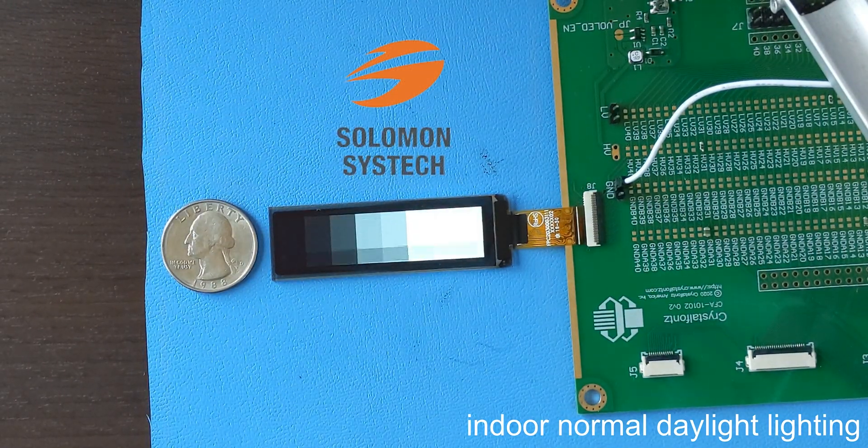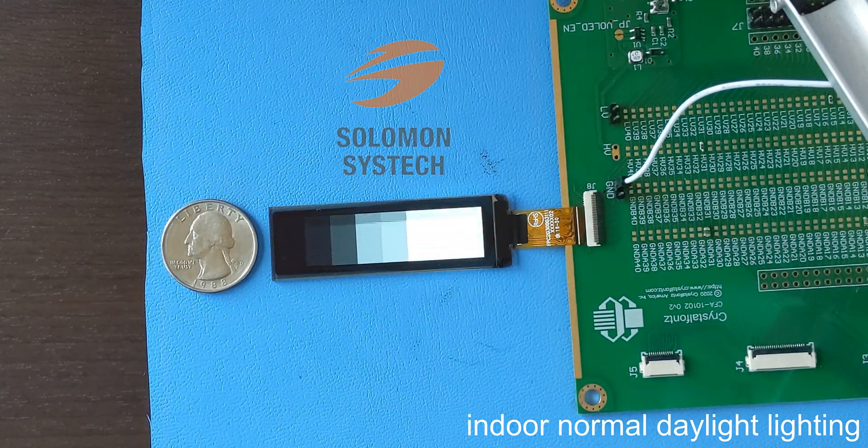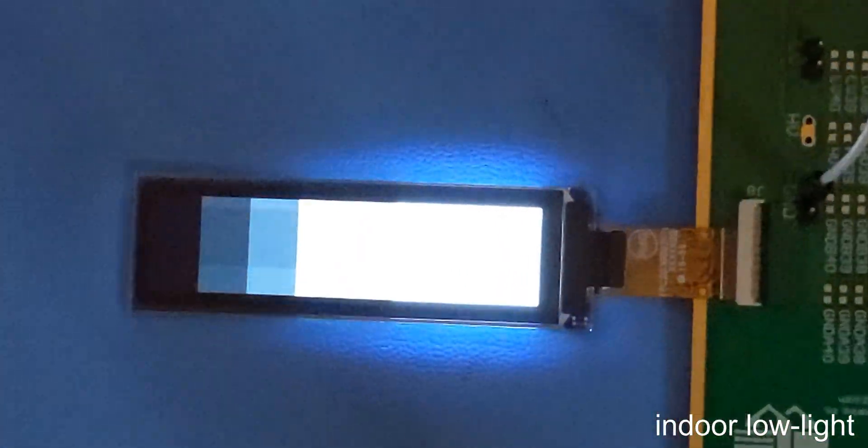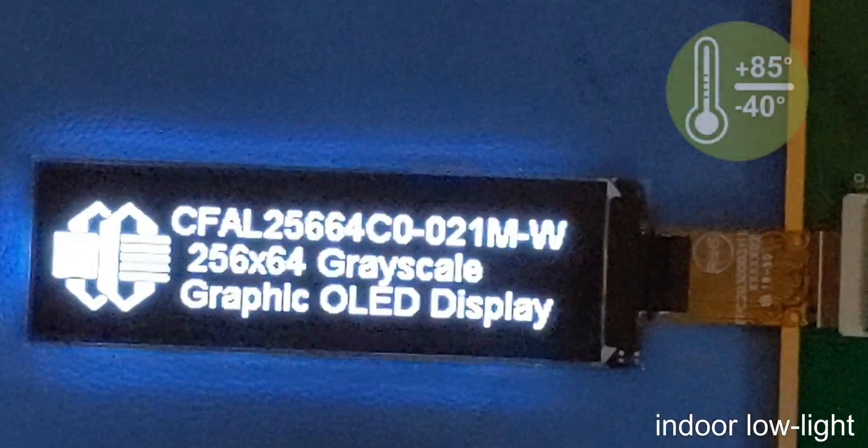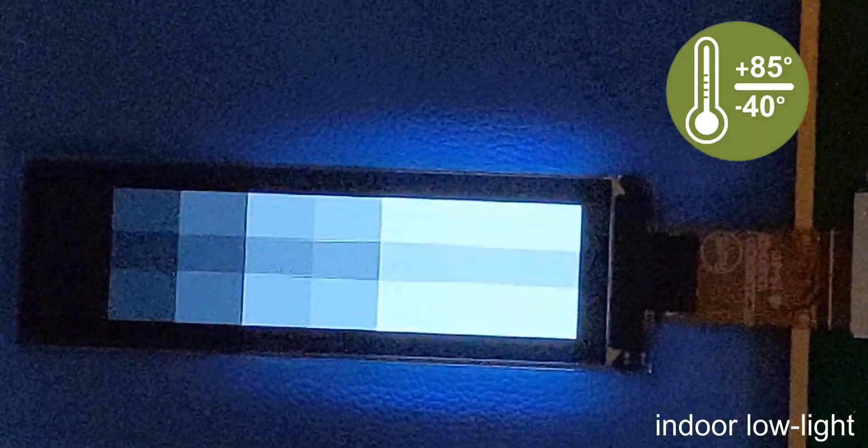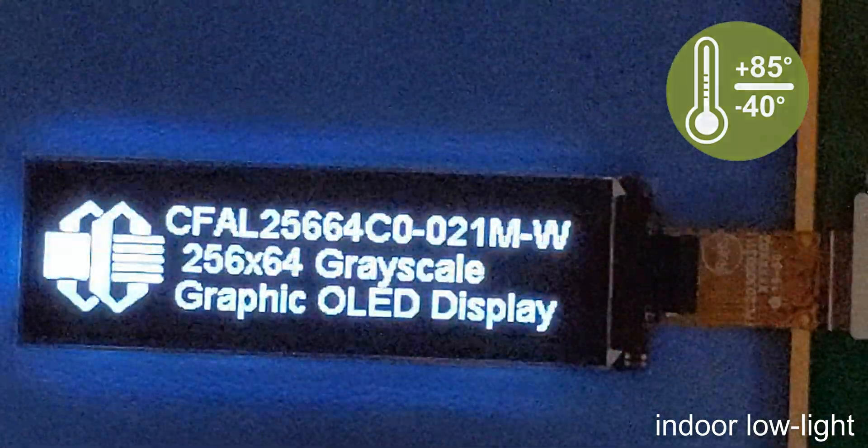It uses the integrated Salomon SysTek SSD 1362 LCD controller and supports a wide temperature range of negative 40 degrees Celsius to 85 degrees Celsius.